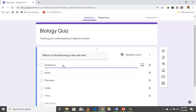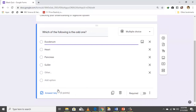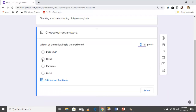Now we need to add our answer key, so you click here. You check the one which is the correct answer. In this case the odd one out is 'hat,' because all the others belong to the digestive system.